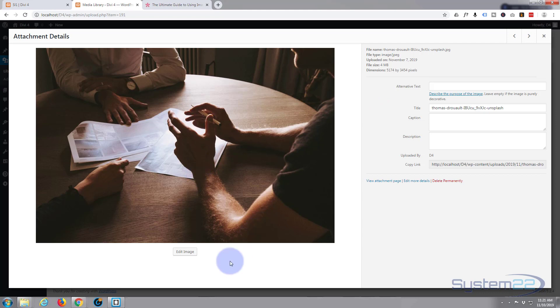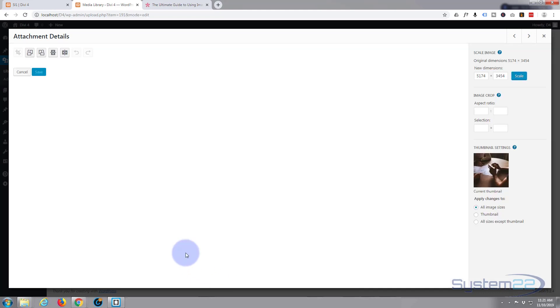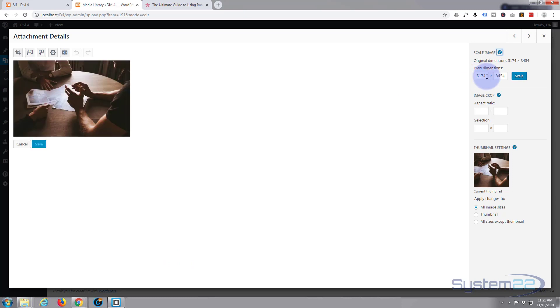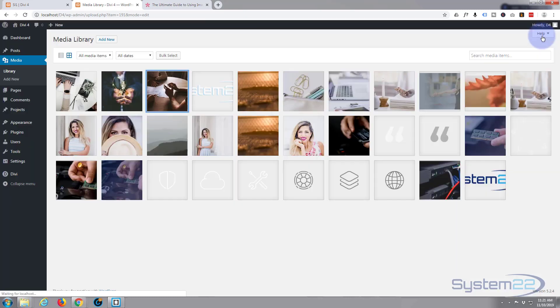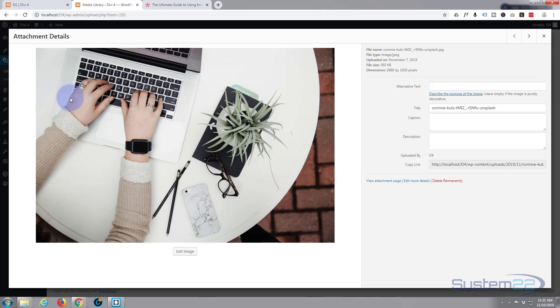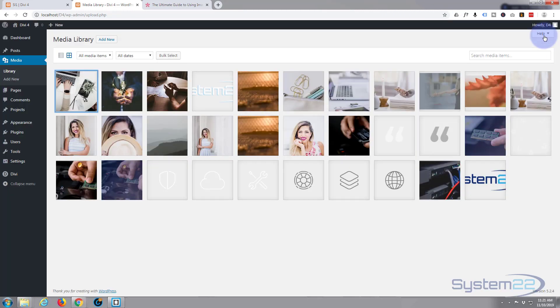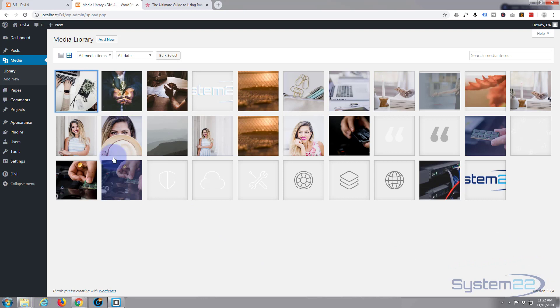But if you want to optimize your images, you can either go into the edit screen and you can make new dimensions here, or actually when you insert something into your post, you can choose to have it full, thumbnail, or whatever.